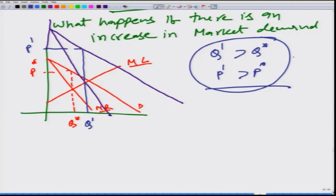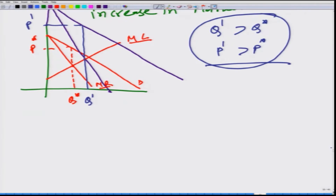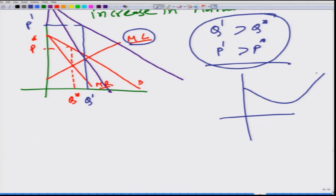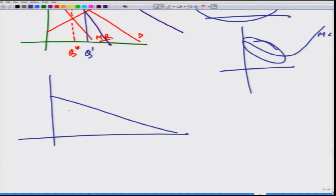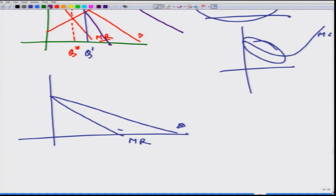But the question is whether this is always the case or just because of the way we have drawn these graphs. We have looked at an upward-sloping marginal cost curve, but it is also possible that the marginal cost curve can be downward sloping. Let us see what happens in that case. Here is the market demand, here is the marginal revenue, and this is the downward-sloping marginal cost curve.